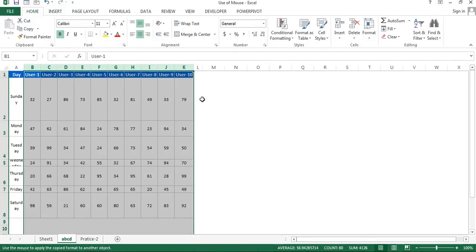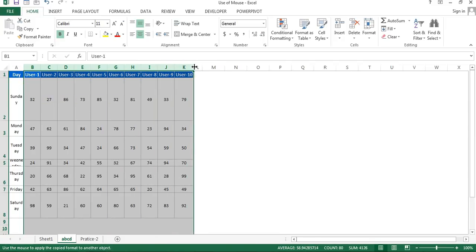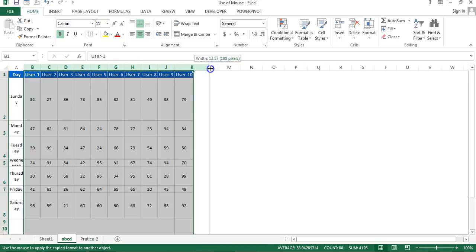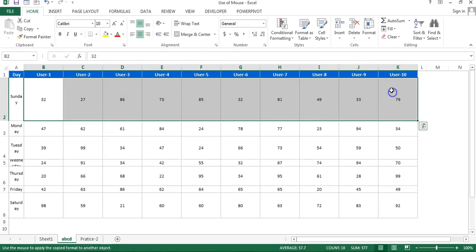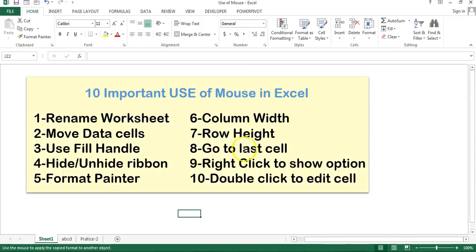If you want to change the column width to a specific size for all columns, select all the columns and then drag the column width of any one column — that change will be applied to all selected columns. This is how you use mouse to change column width.